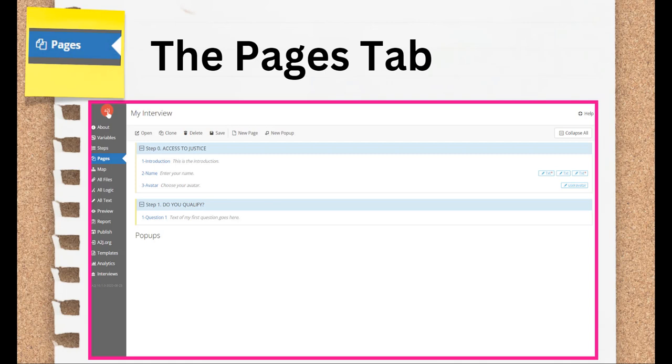The Pages tab will be covered in depth in Section 3 of this course, which focuses on the interview drafting. So just a quick overview of the Pages tab. Here you can edit existing pages and add new ones. For A2J author purposes, the terms page and question are often used interchangeably.